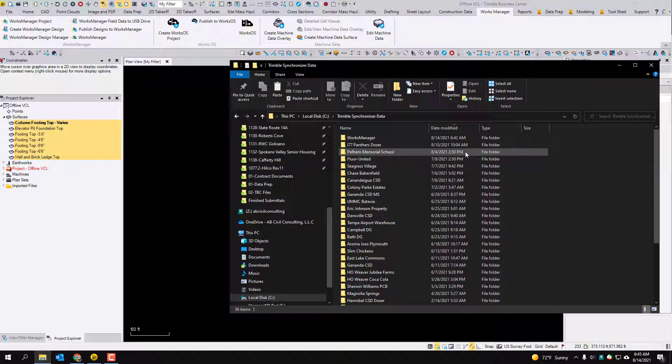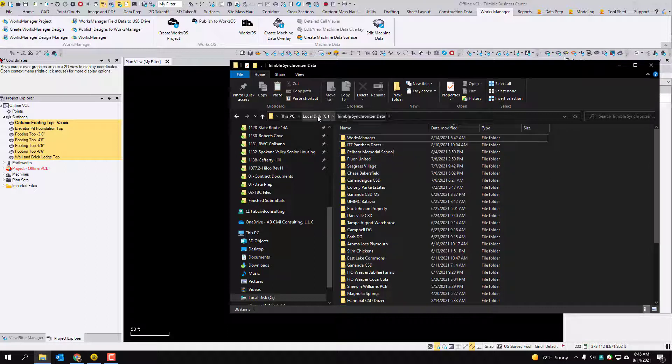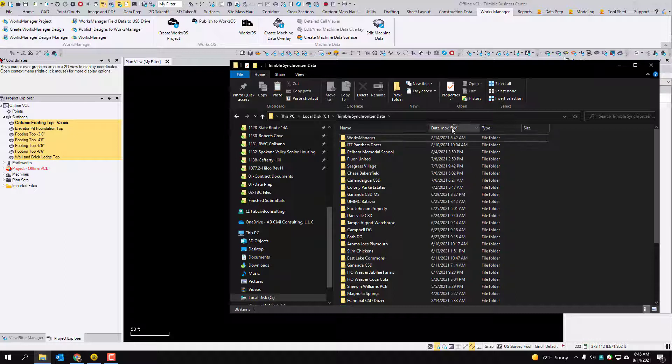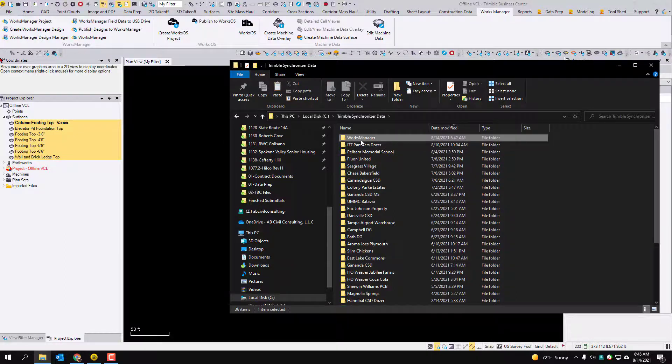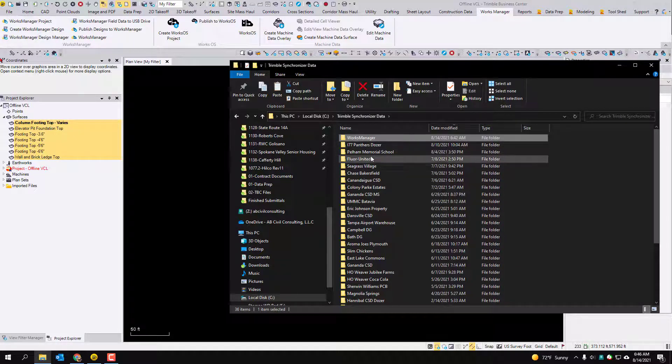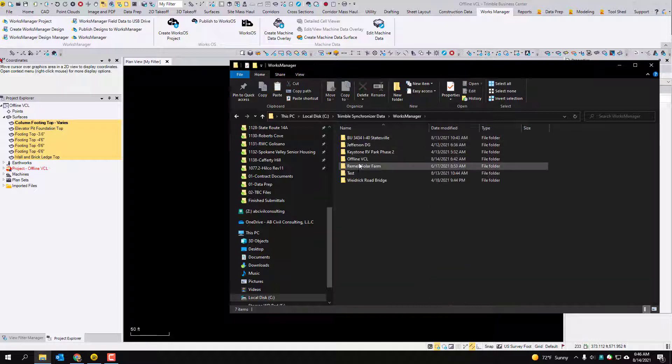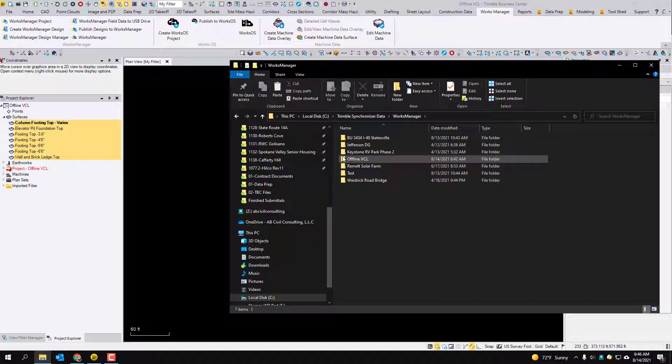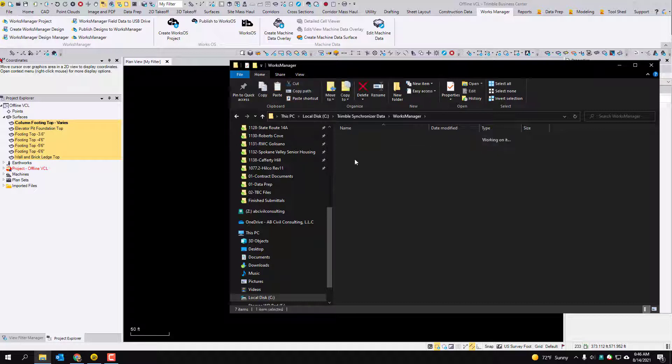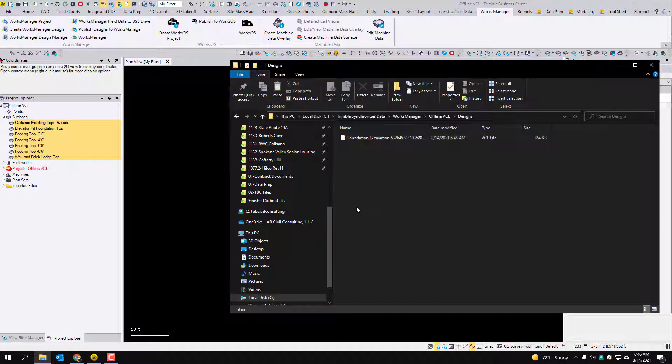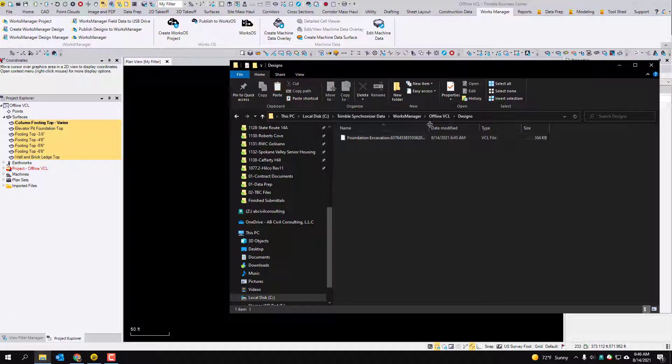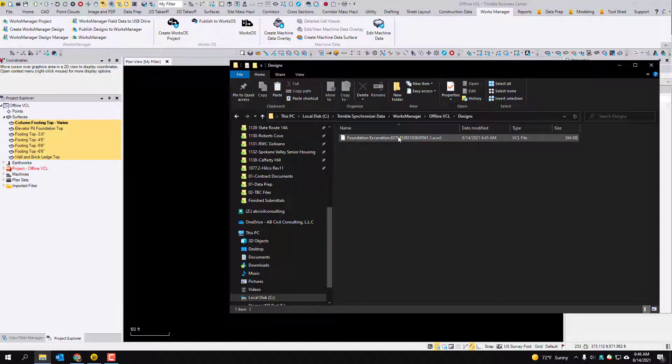So what we want to do is we want to go to the Trimble synchronizer data folder which is in your C drive and if you sort by date modified you should see this works manager one would be the most recent one. So you want to go into works manager and these are your offline files. So this offline VCL is what we have created. Designs and it does create this VCL. It does add some random characters at the back of it which none of that really matters.